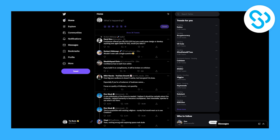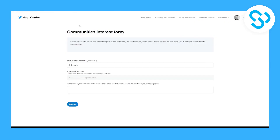So we have to go to the community interest form. This form is linked down in the description, and what this form does is you need to submit it in order to create your own community on Twitter. As you can see, it asks: would you like to create and moderate your own community on Twitter? If so, let us know below so that we can keep you in mind as we add more communities.